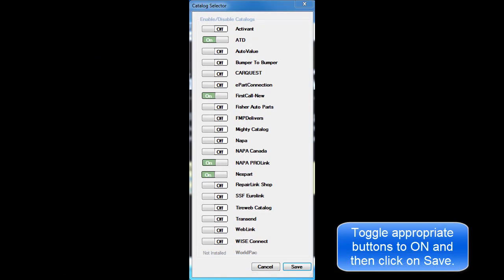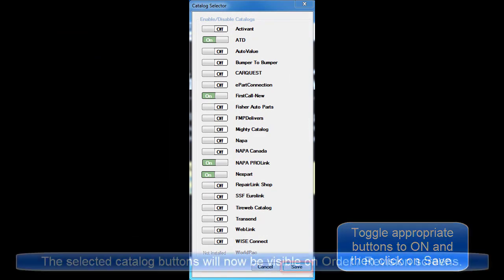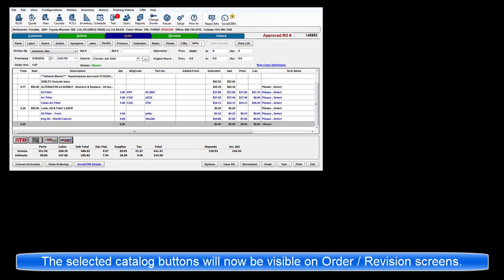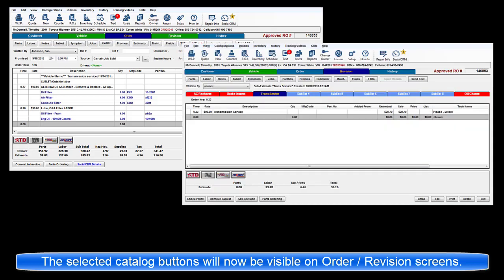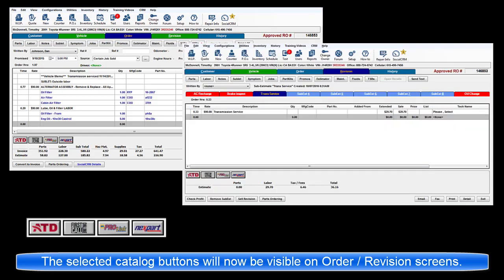Toggle the appropriate buttons here to On and then click on Save. When you return to the Order or Revision screens, these selected catalog buttons will now be visible.